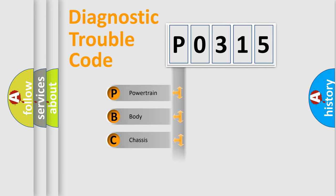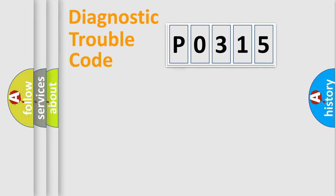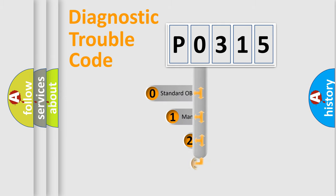Powertrain, body, chassis, network. This distribution is defined in the first character code.